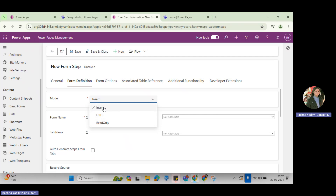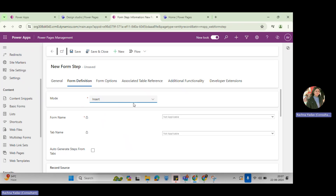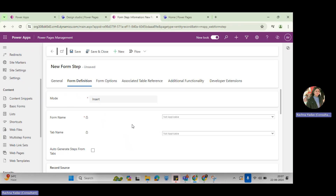Is it going to be insert, edit, or read only? Insert means you want to insert data into the system. Edit means you want to show this step as an edit of the information. Or you want to just show it as read only. I'm going to take insert mode. And then you have to select the table.